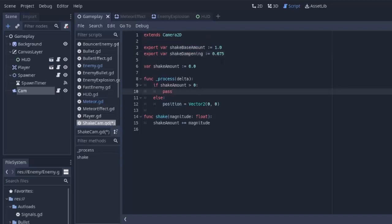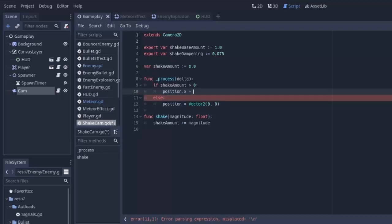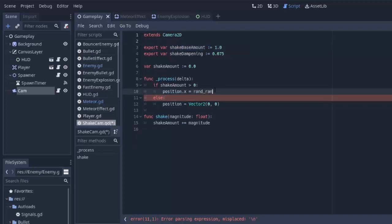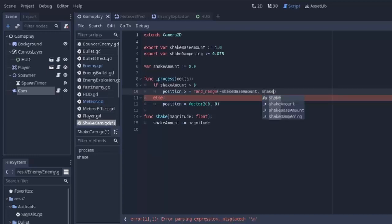We'll experiment with those in a bit. Then we have to set the x position of our camera to some just random value between this shakeBaseAmount, negative and positive. So we'll set it equal to randrange, negative shakeBaseAmount to positive shakeBaseAmount.